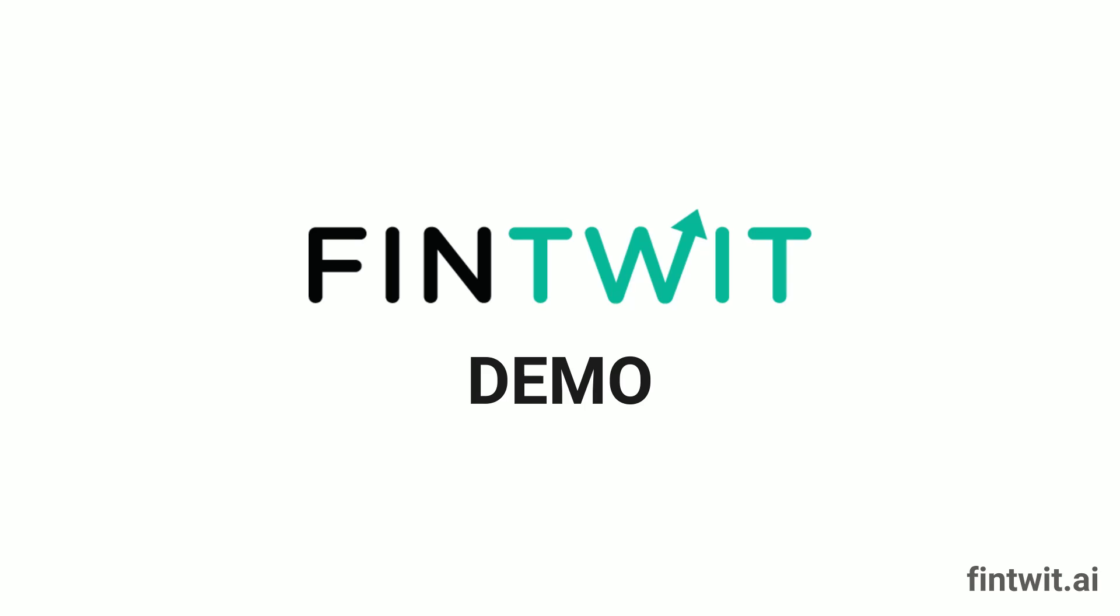Welcome to Fintwit AI, the revolutionary platform transforming how you identify stocks for investment. In this product walkthrough, we'll show you how Fintwit AI leverages cutting-edge AI technology to empower investors like you.